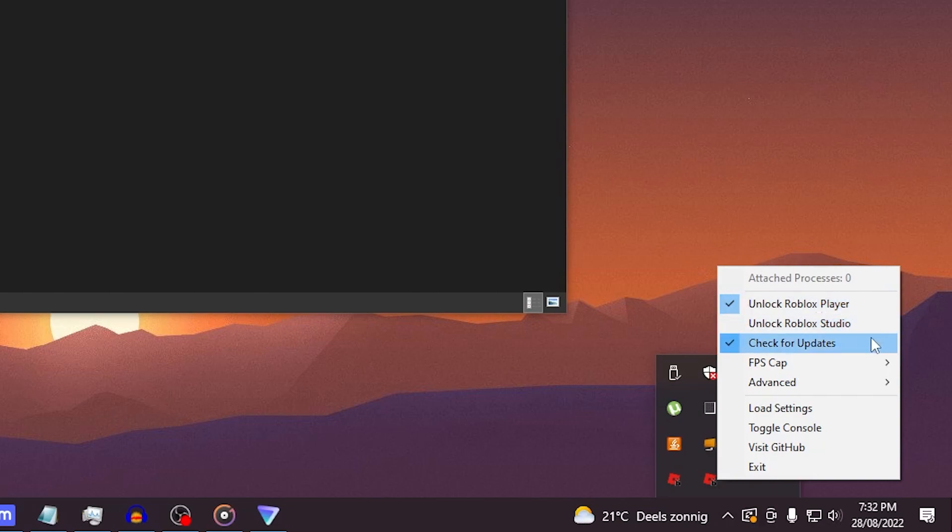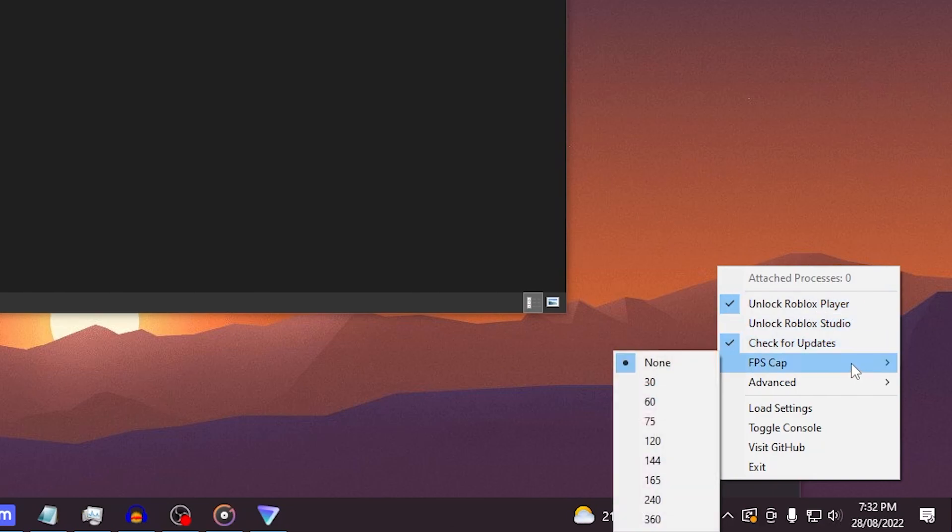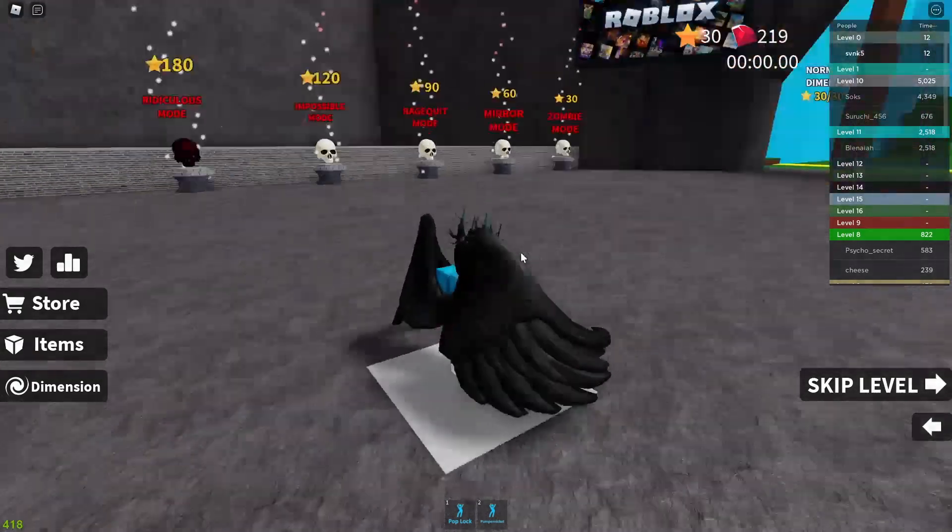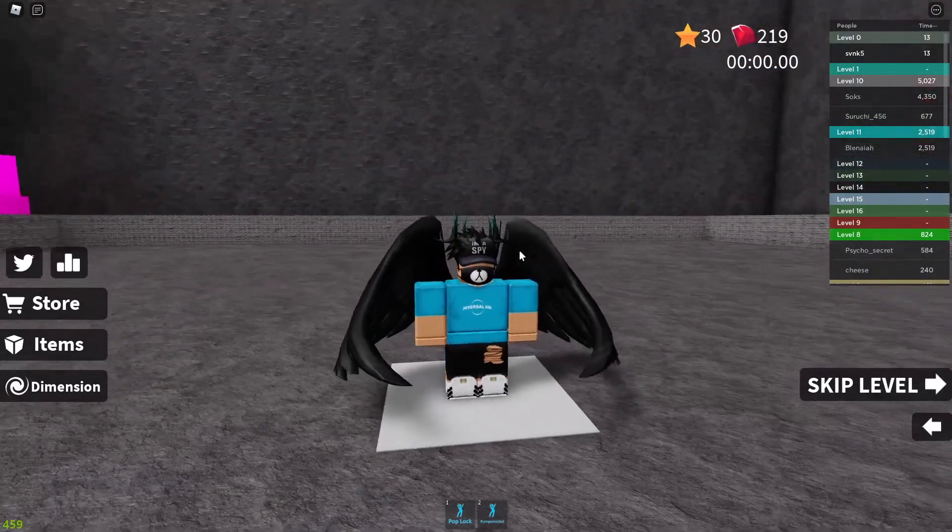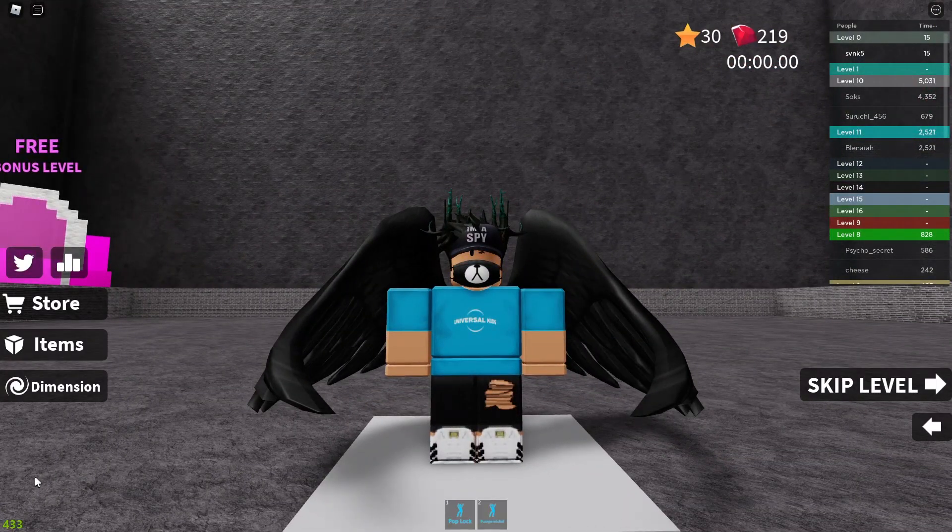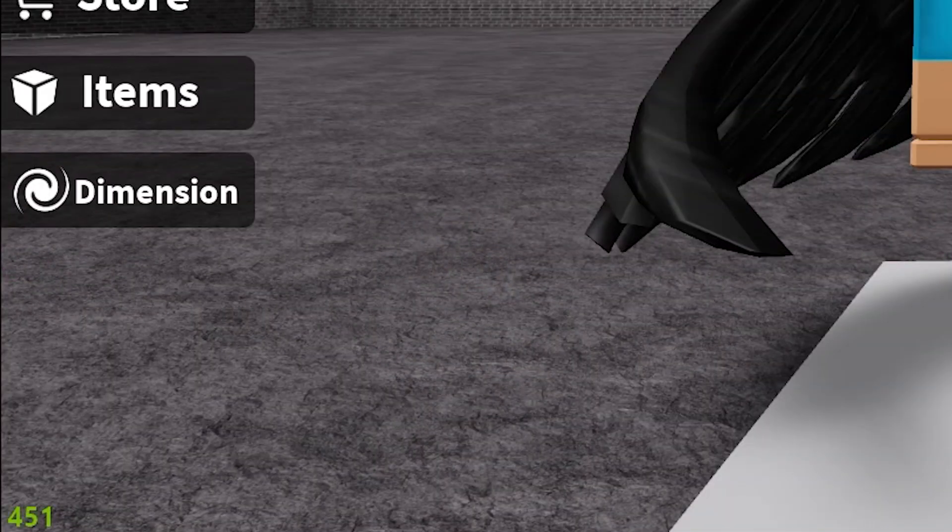Also make sure that the FPS cap is set to none if you want to let it go as high as possible. And now we're practically done. Just join a Roblox game and have a look. As you can see, I have about 300 to 400 FPS.